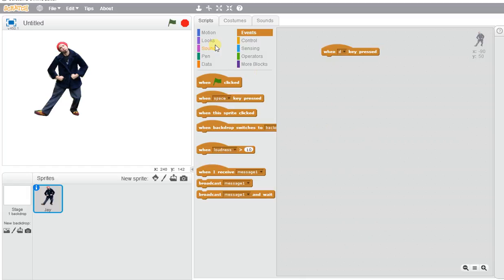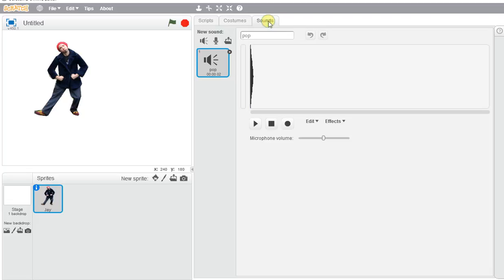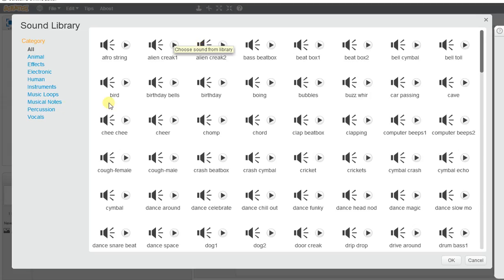we're going to play a sound. When we go to our sound blocks here, it's programmed with a pop sound. If we want to pick different sounds, we can go to the Sound section and click on New Sounds.